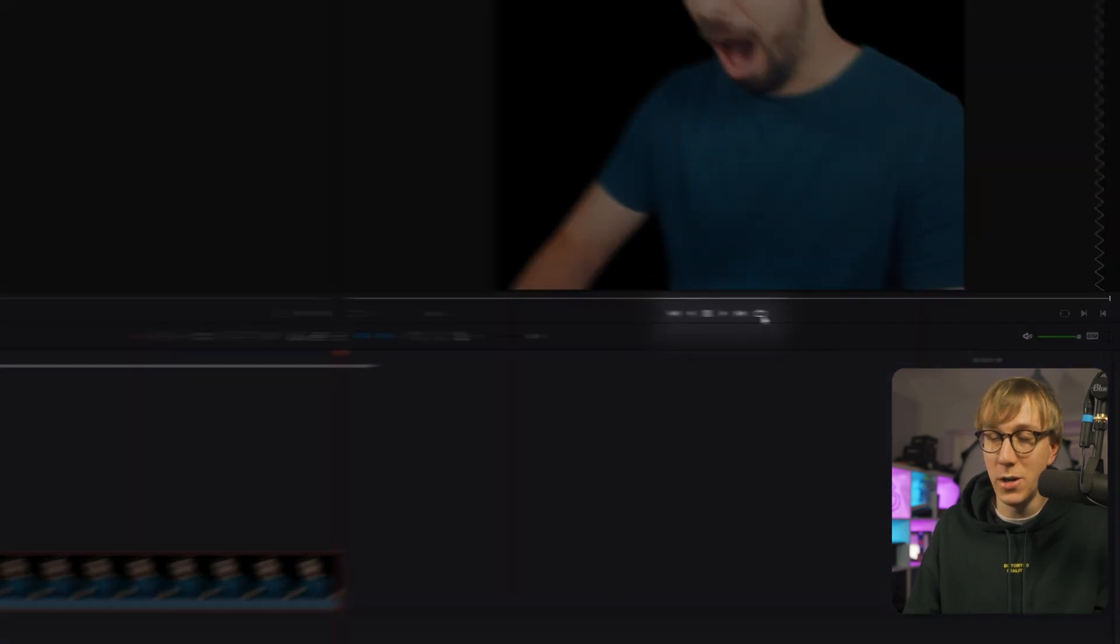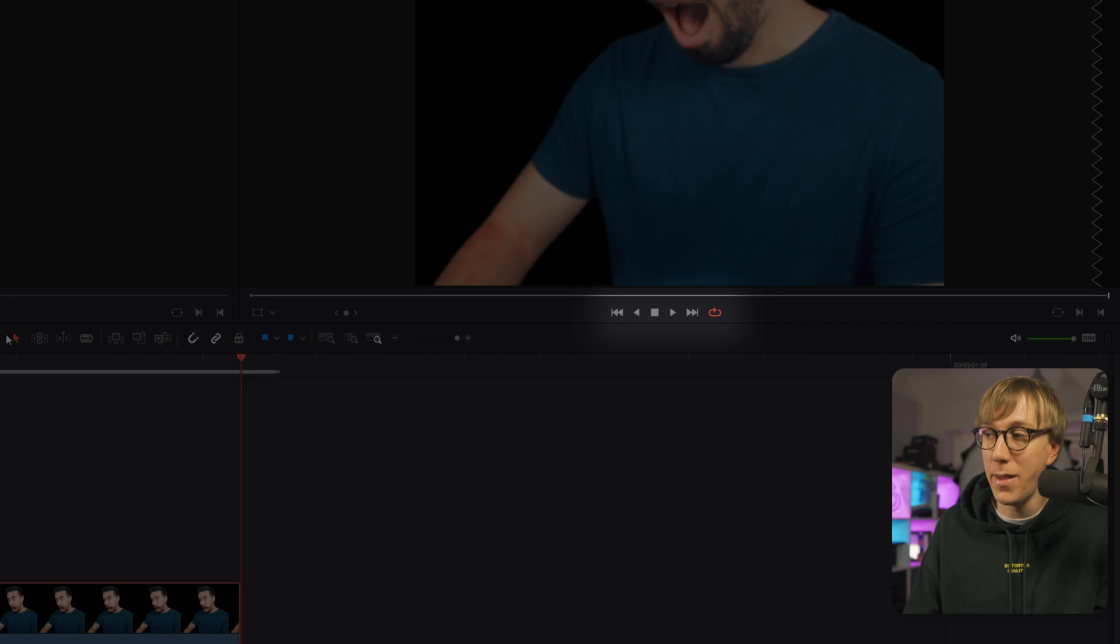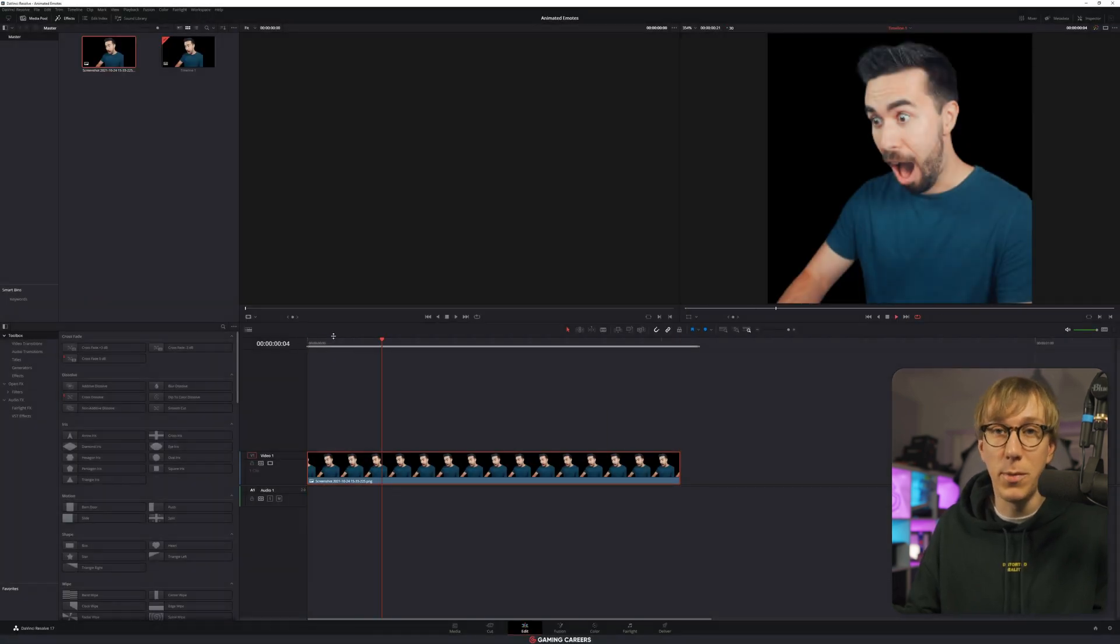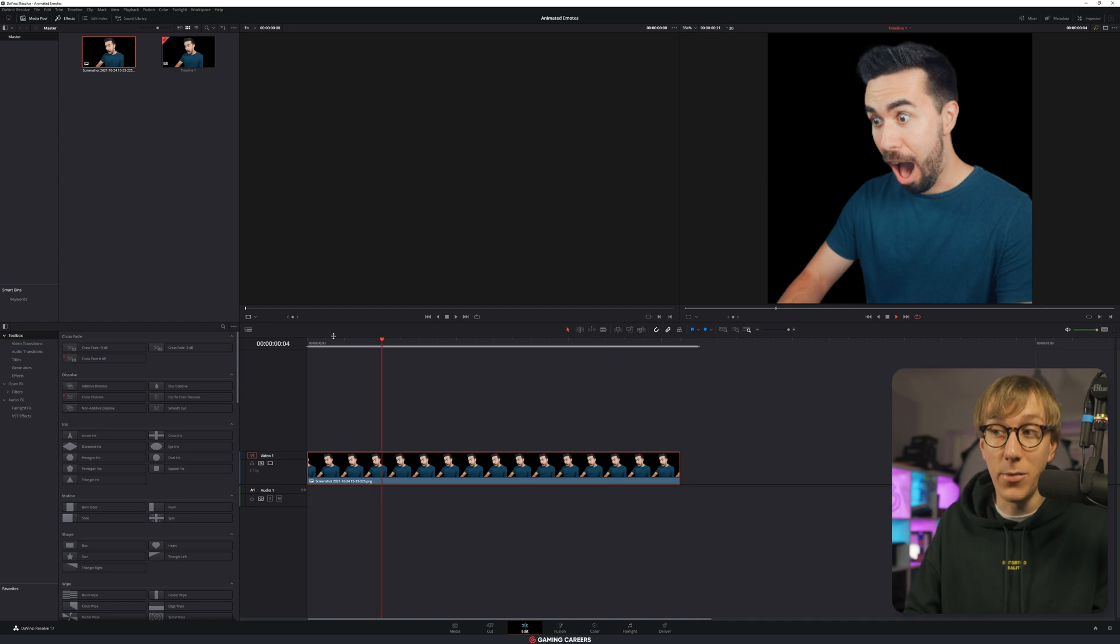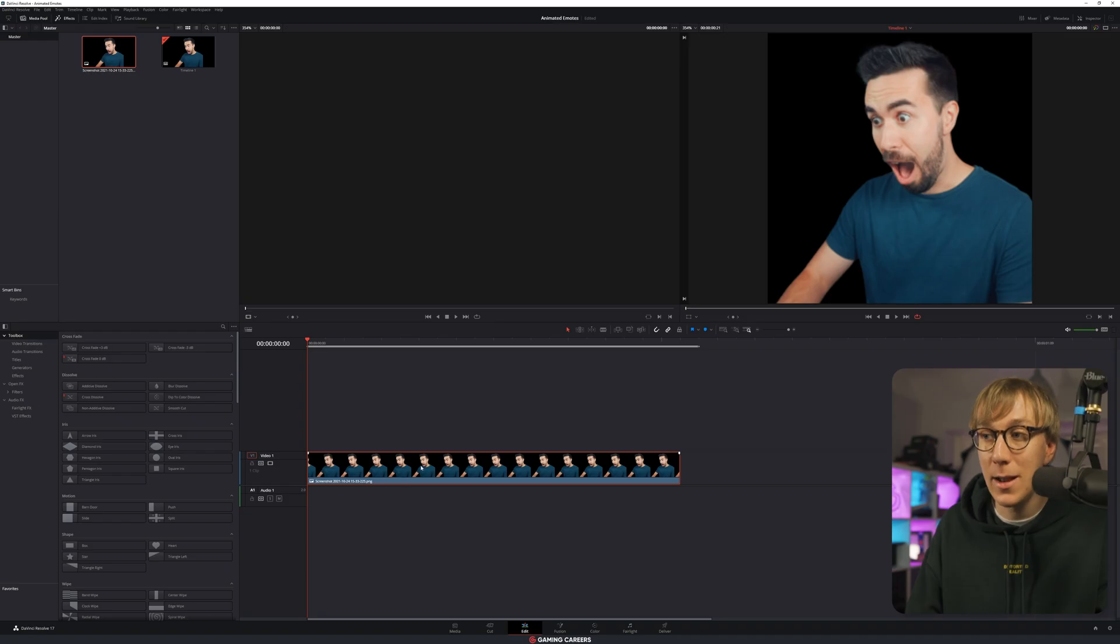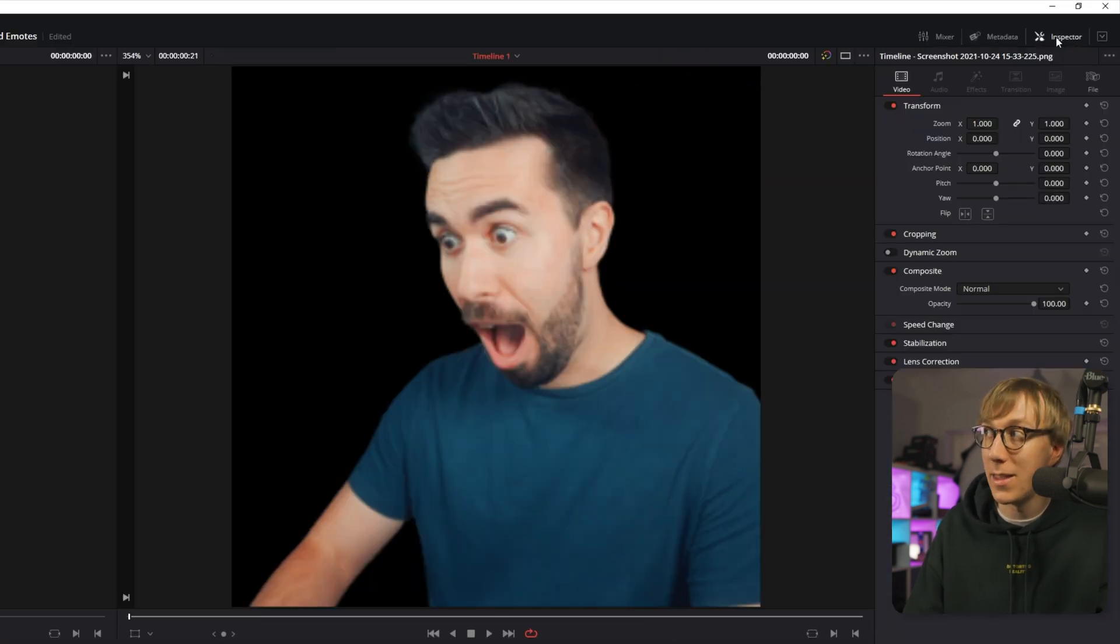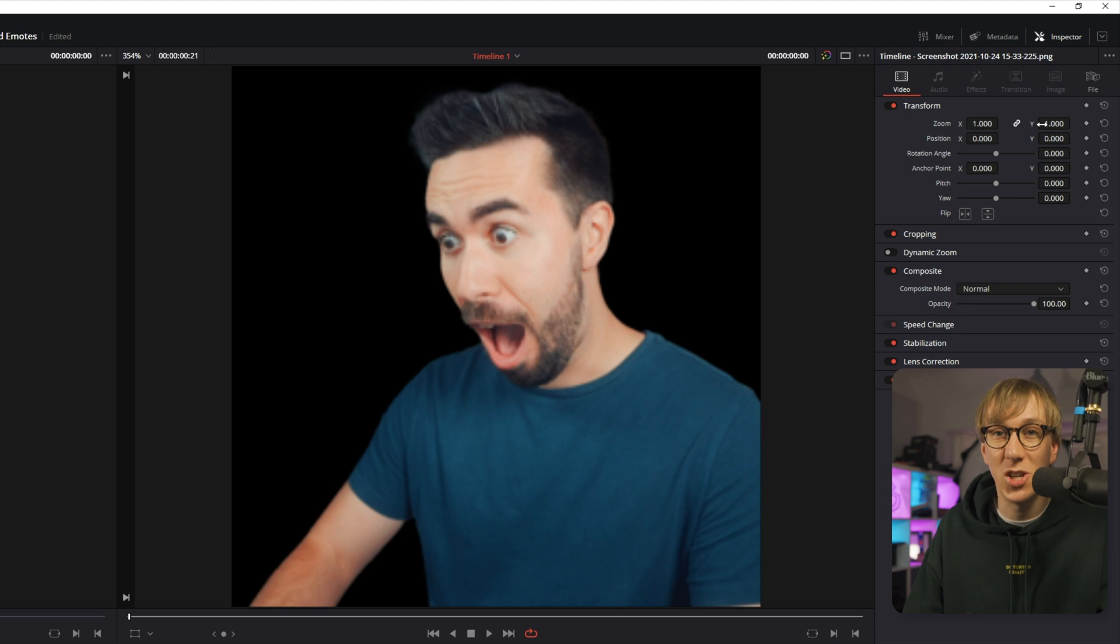You should see this media bin up here. If you don't, just toggle the media pool option and then right click and go to import media. Find the image that you want to use and then click open. Next, we can drag that image down onto video track one of our timeline. Since this is such a short emote, we can zoom in quite a bit so that we get a better view of exactly what we're creating.